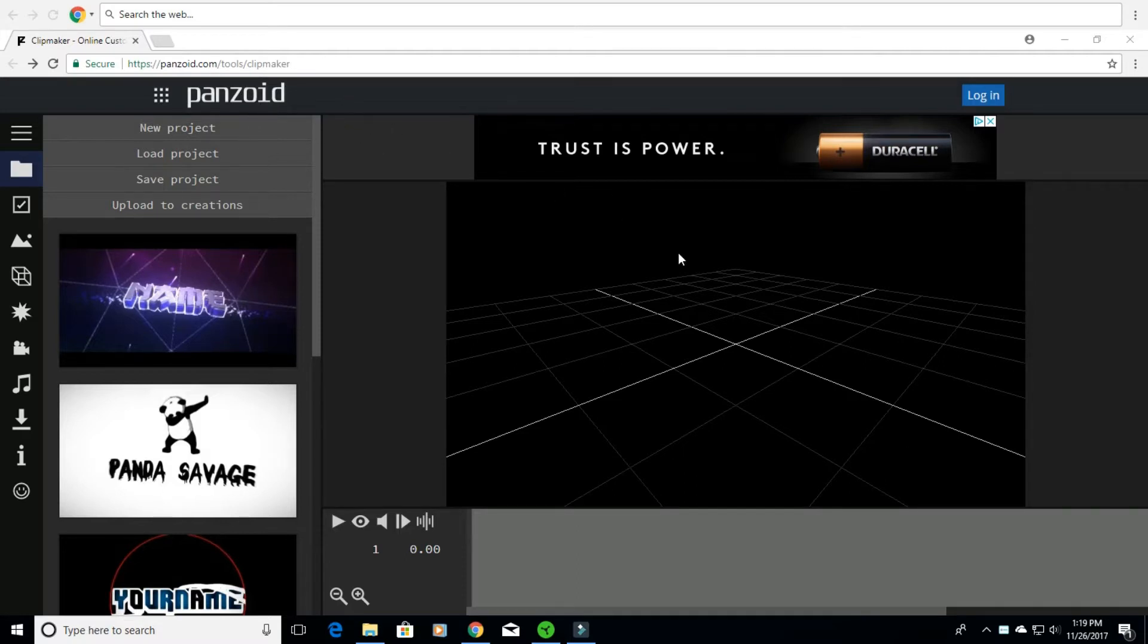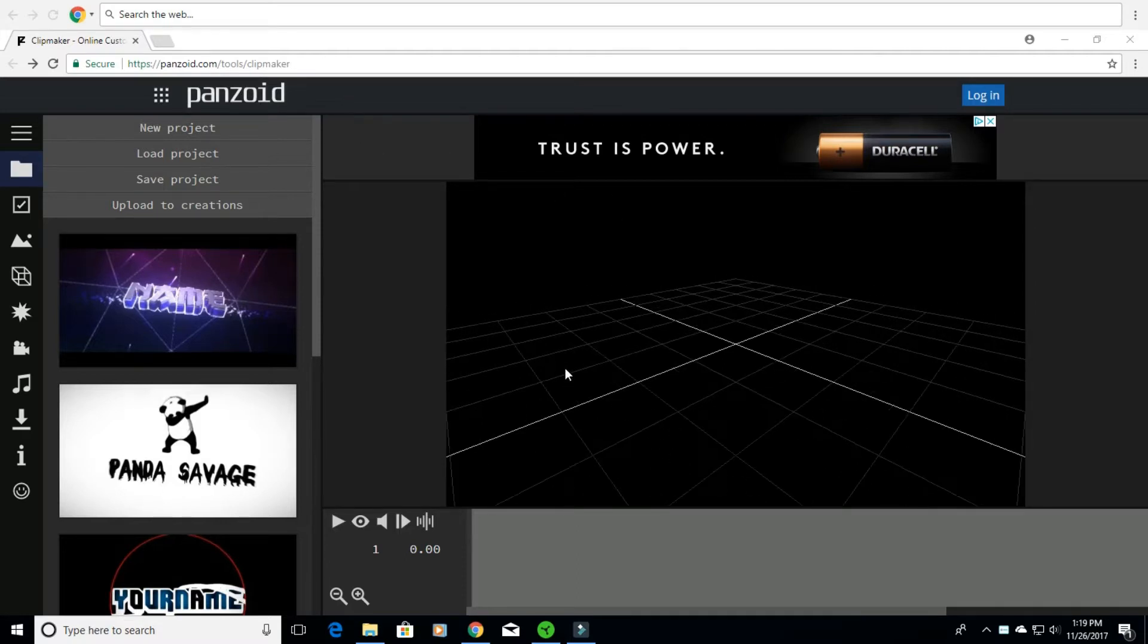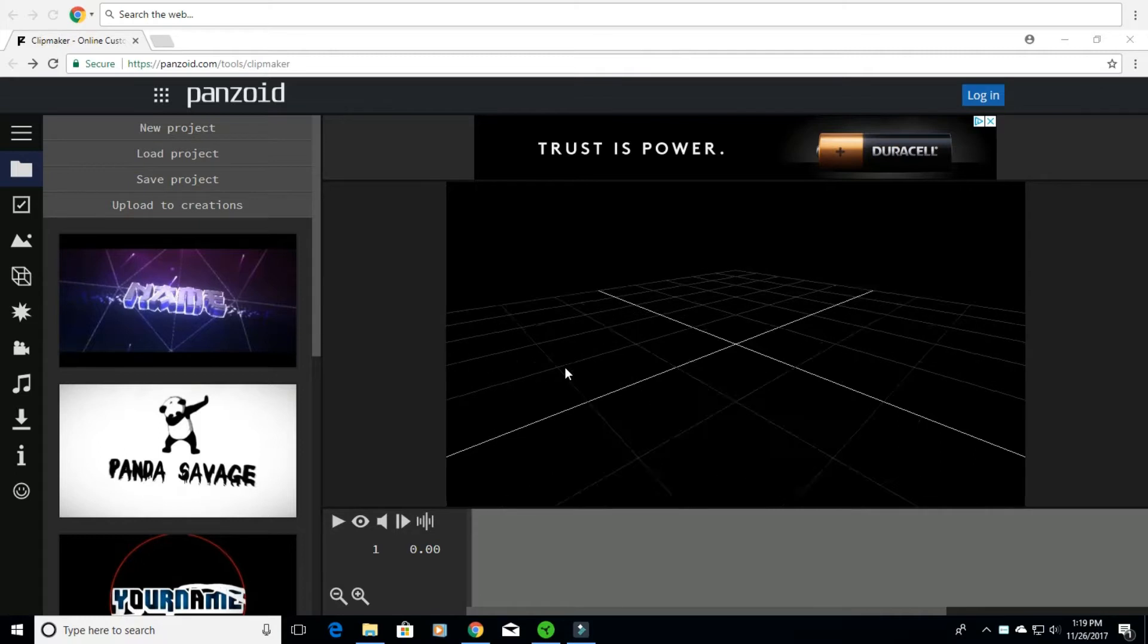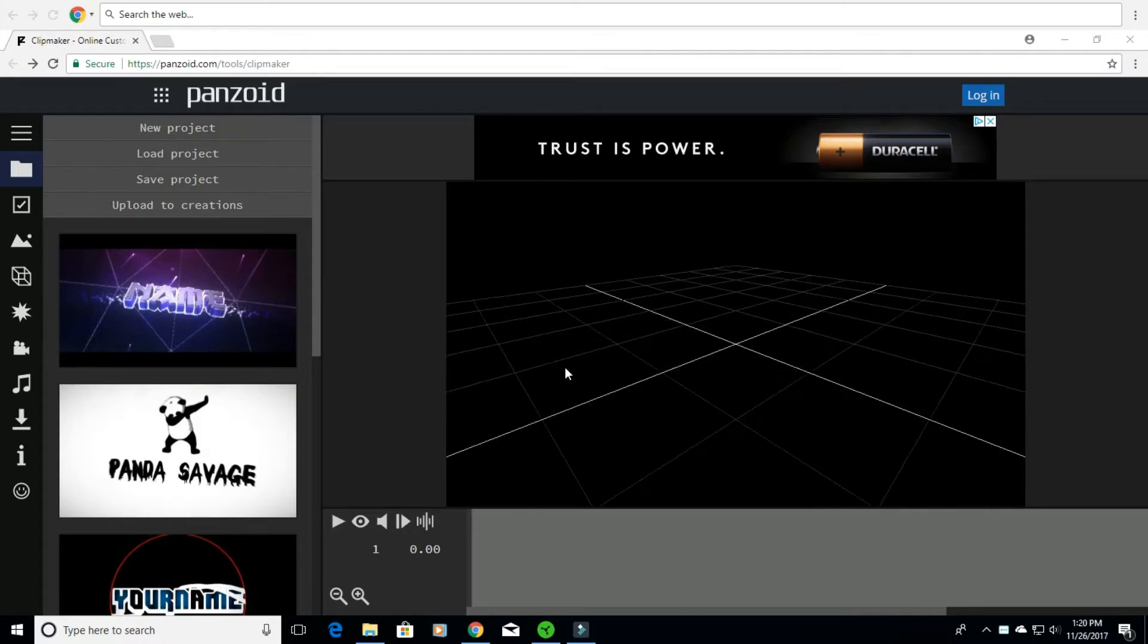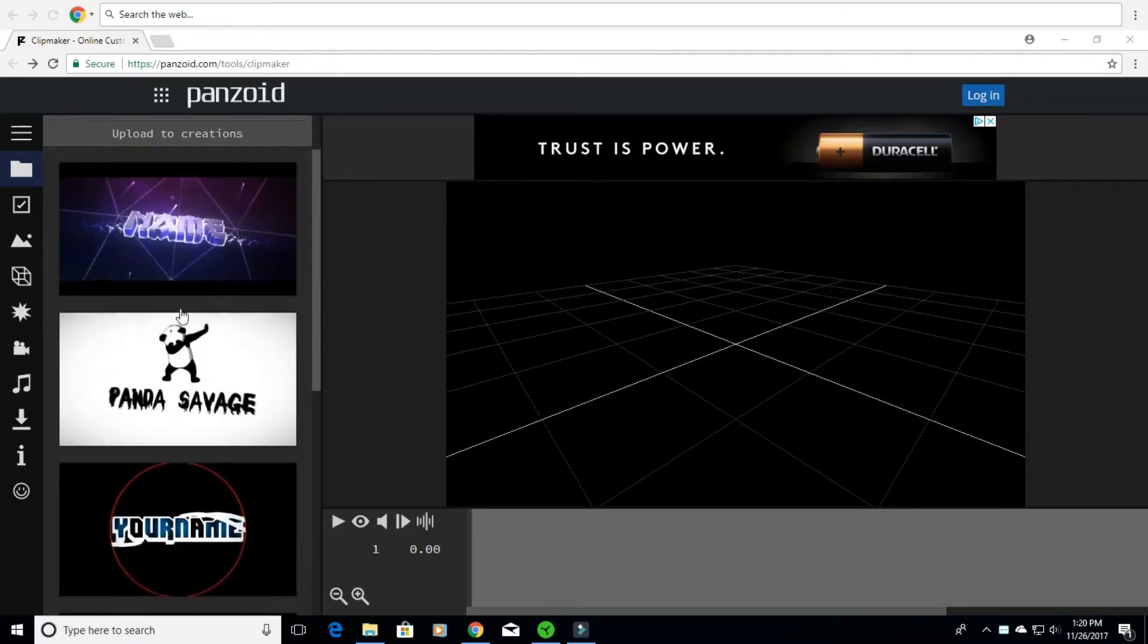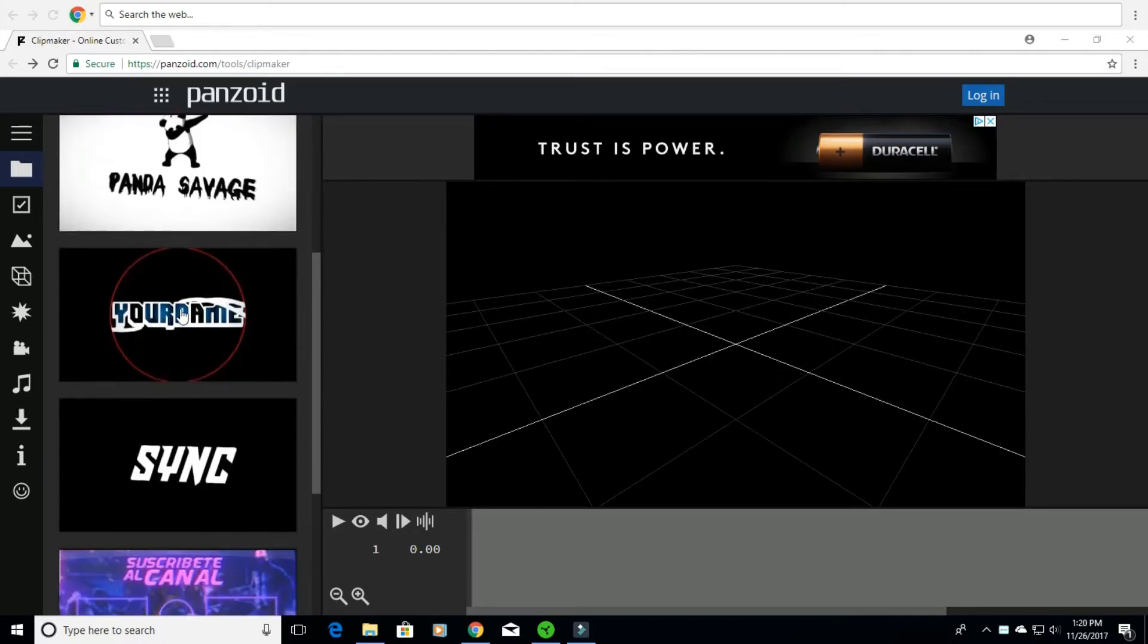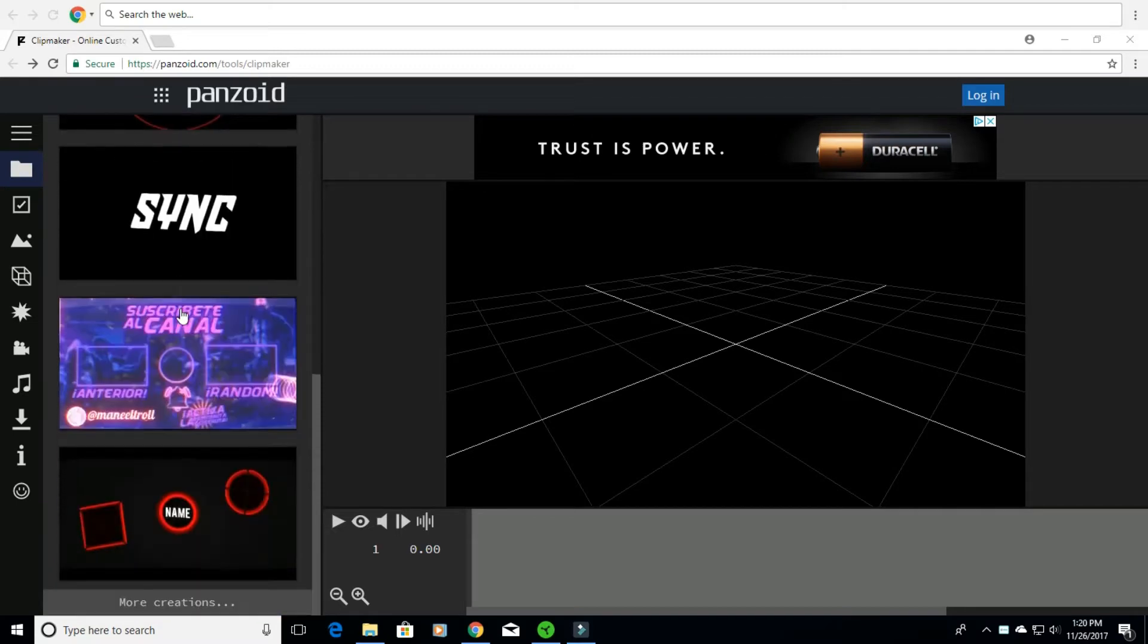Once you get here you're going to see this blank screen over here with no intro, nothing in it. Then you're going to get a few intros that you can click from, maybe a couple outros. It's different for everybody.